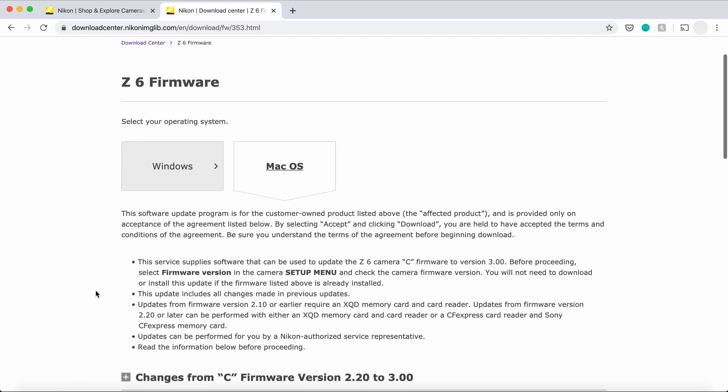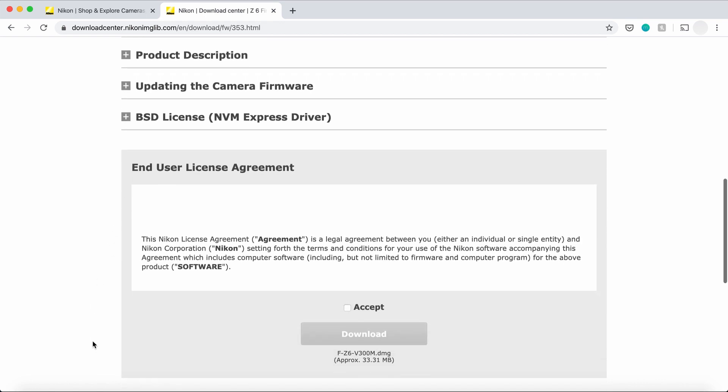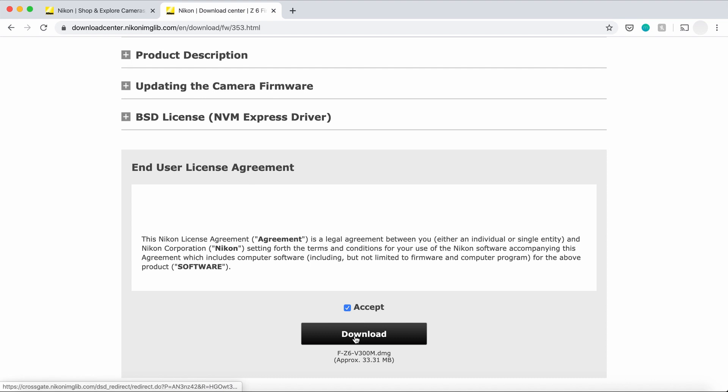So you go down. After reading the End User License Agreement, you accept it and you press Download.